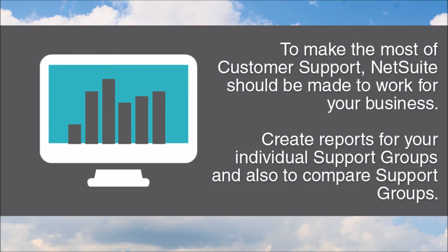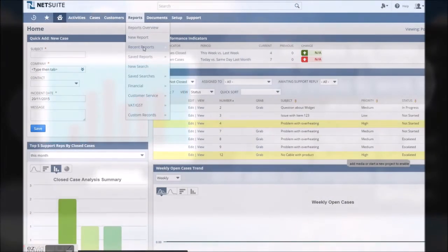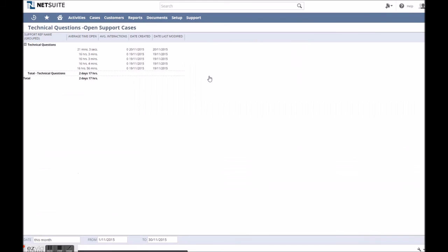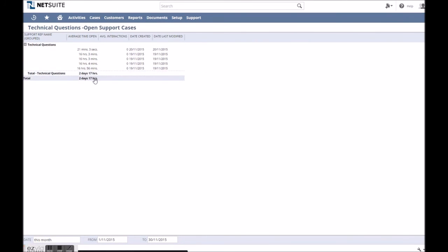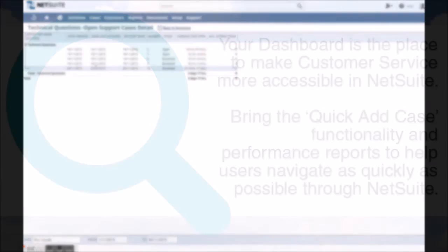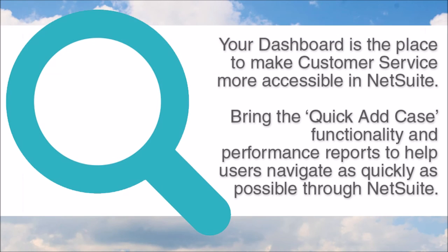But once again, with a few custom reports, you can really make NetSuite work for your business. For your own roles and support groups, you can report on the case activity by each department to assess how well they're dealing with cases, or to act as case reports that help support reps quickly identify the most urgent cases or those that have been in the system a long time.